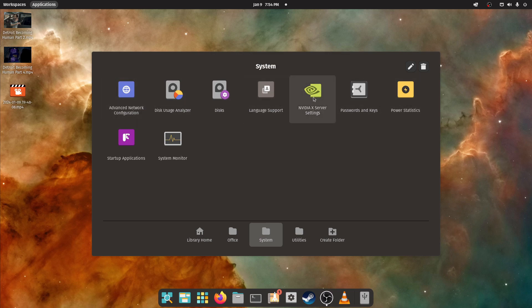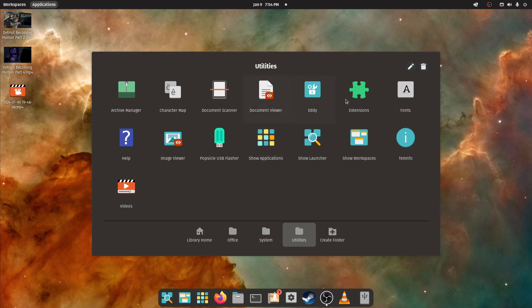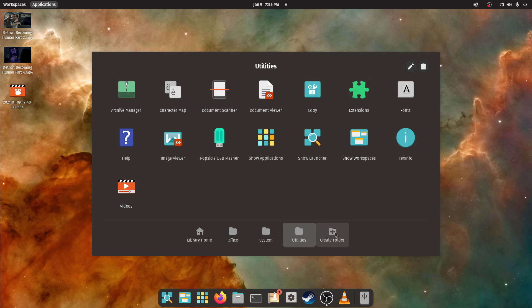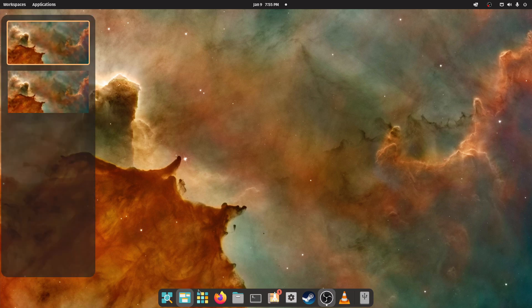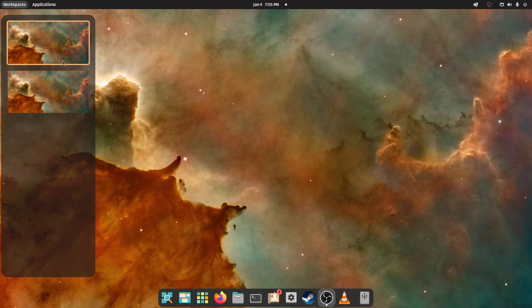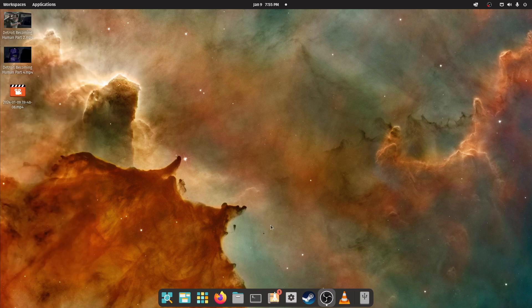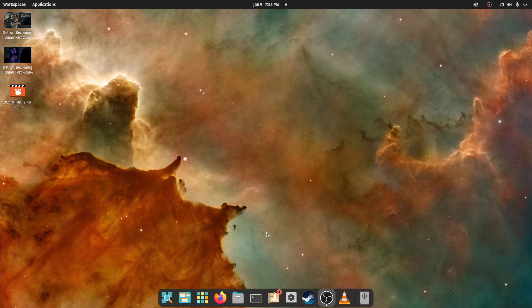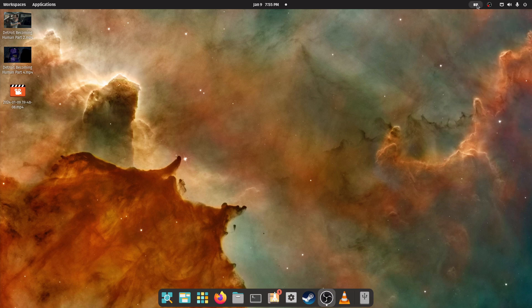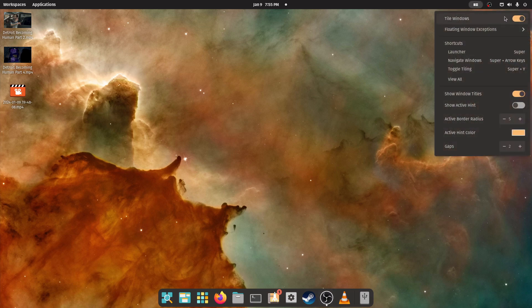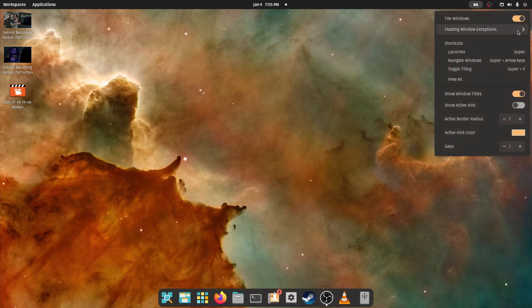I like how everything's divided up into sections in the application manager. You can see all your disk and passwords and keys, your utilities, all this stuff. This Popsicle USB flasher is the best USB image flasher I've ever seen in my life. It is flawless, it works so well. And then you've got folders. That pretty much sums that up. Most things, here's your workspaces. You can see on the left side I have the screen where my OBS is up.